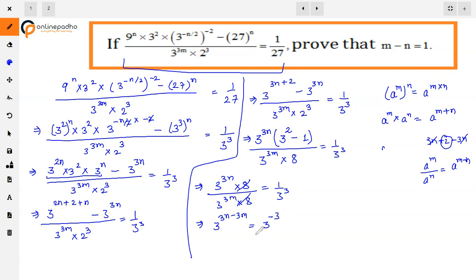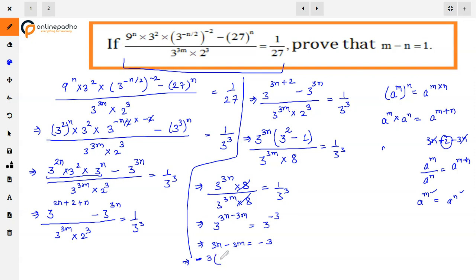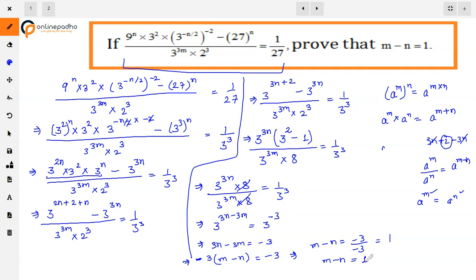On the right side, 3 raised to power 3, brought to the numerator, becomes negative power: 3 raised to power minus 3. Now we use the rule: if a^m equals a^n with the same base, then the powers must be equal. So 3n minus 3m equals minus 3. Taking minus 3 common: minus 3 times (m minus n) equals minus 3. The minus 3 cancels on both sides, giving us m minus n equals 1. This is what we had to prove. This is our answer. Thank you.